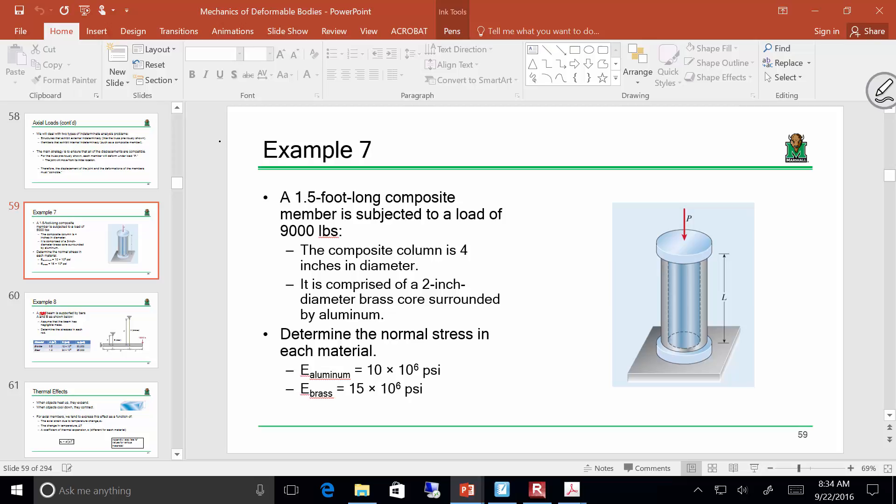If everything is the same material, there's no indeterminacy. That was the issue on homework two — the solution in the book assumed it was indeterminate when it really wasn't, because all cables were steel. Since they were all steel, the stress in all cables was the same — just P over A. You could treat it as a composite column if you wanted, but you'd be overcomplicating it and would still get the same answer.